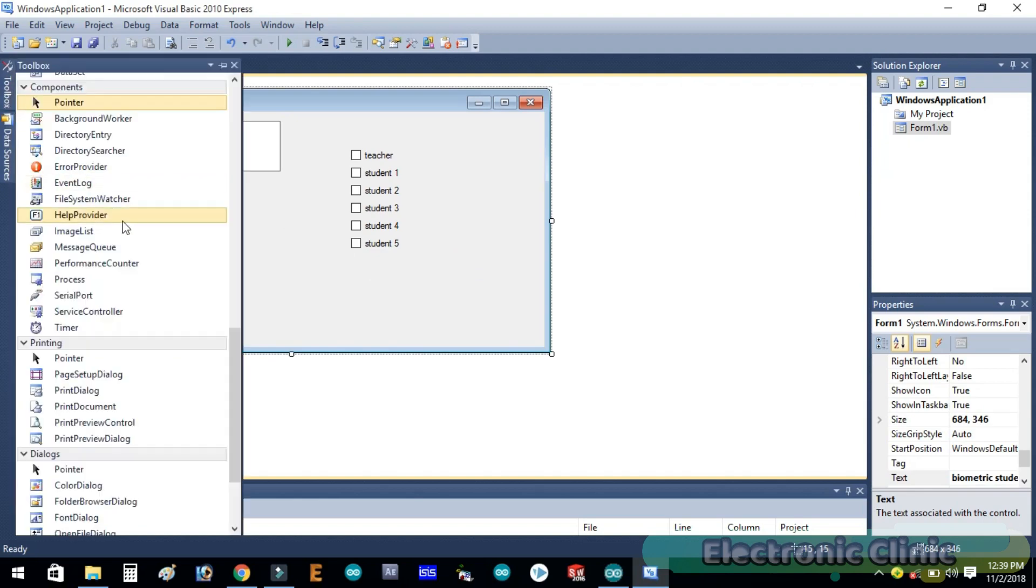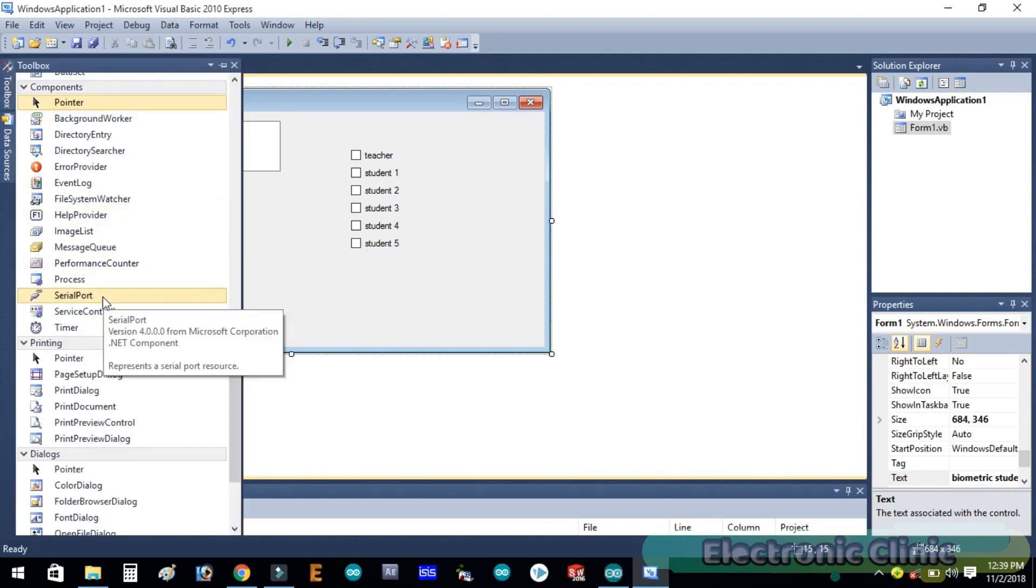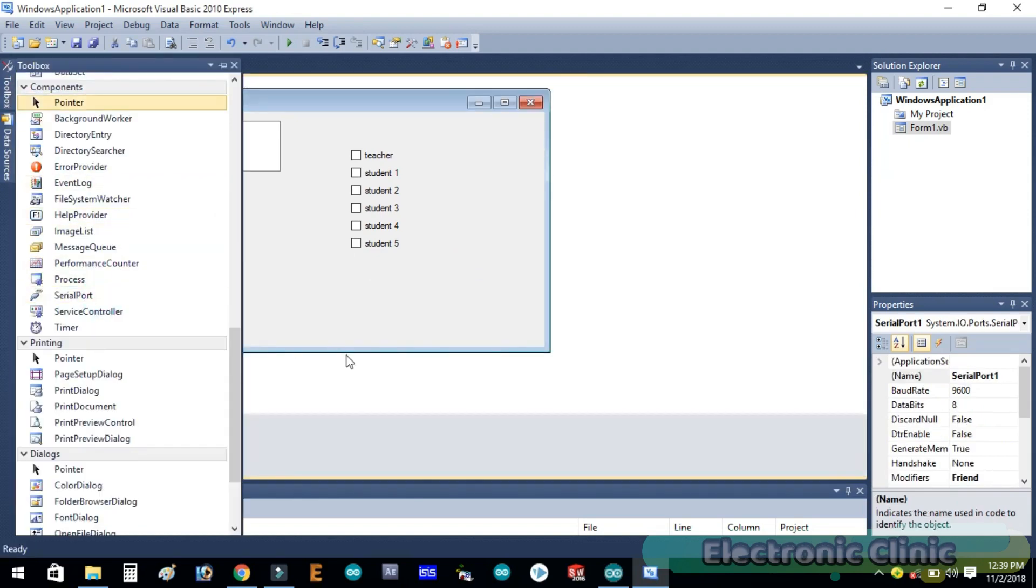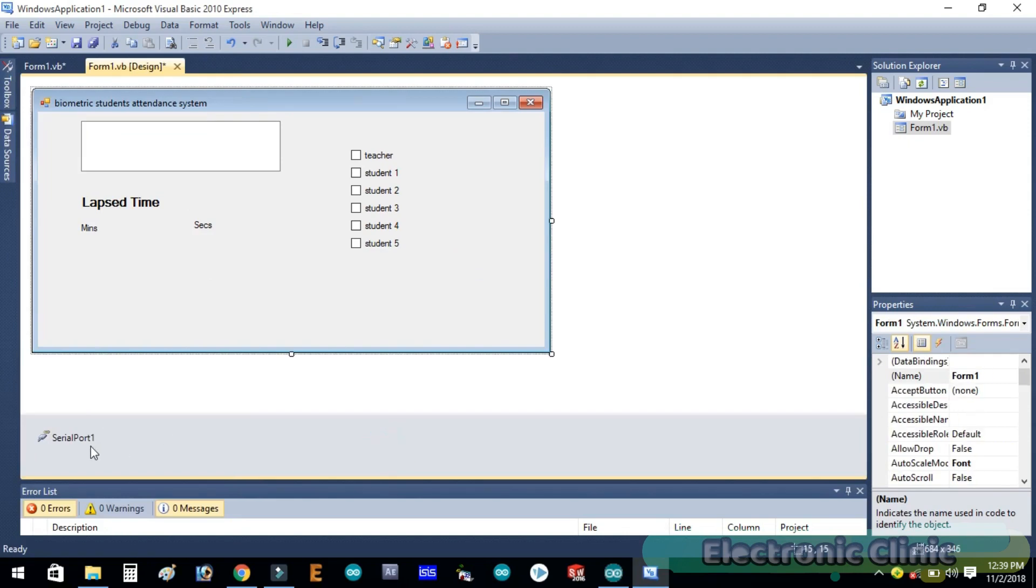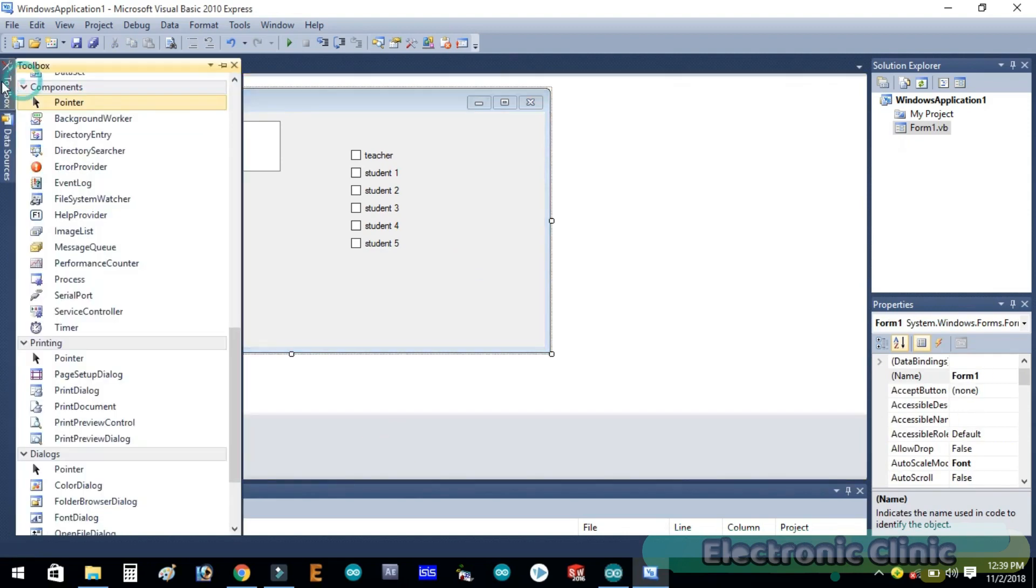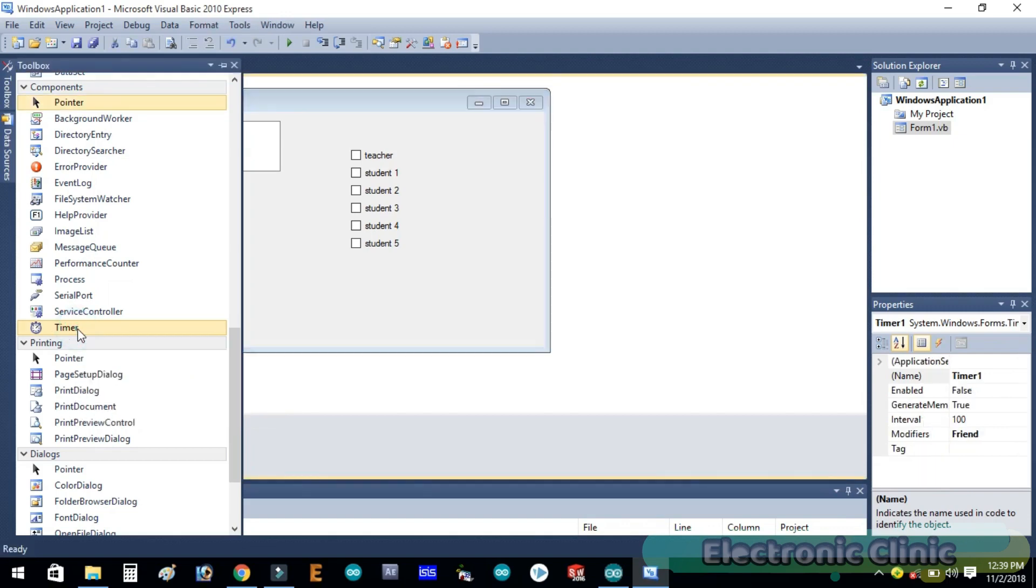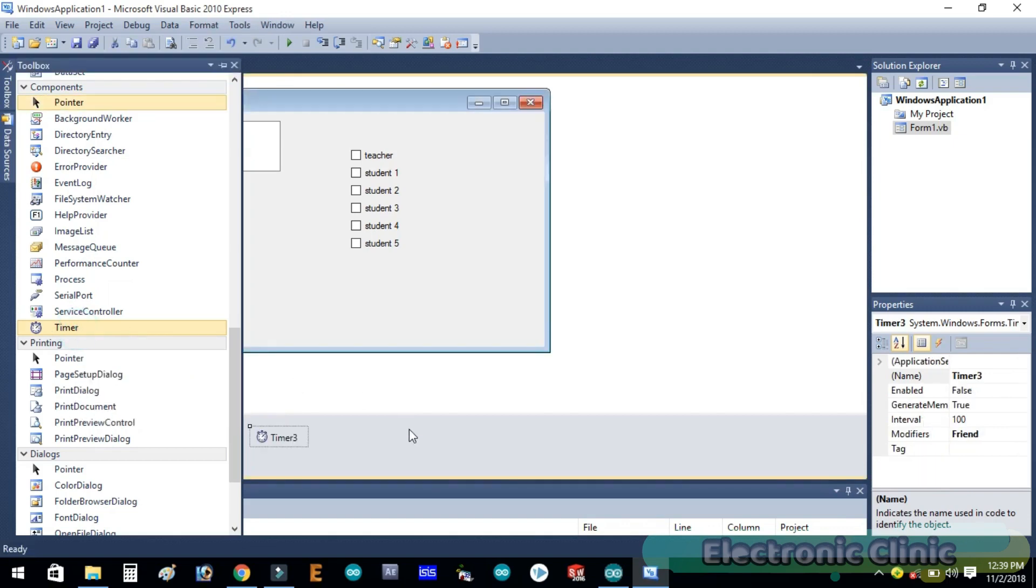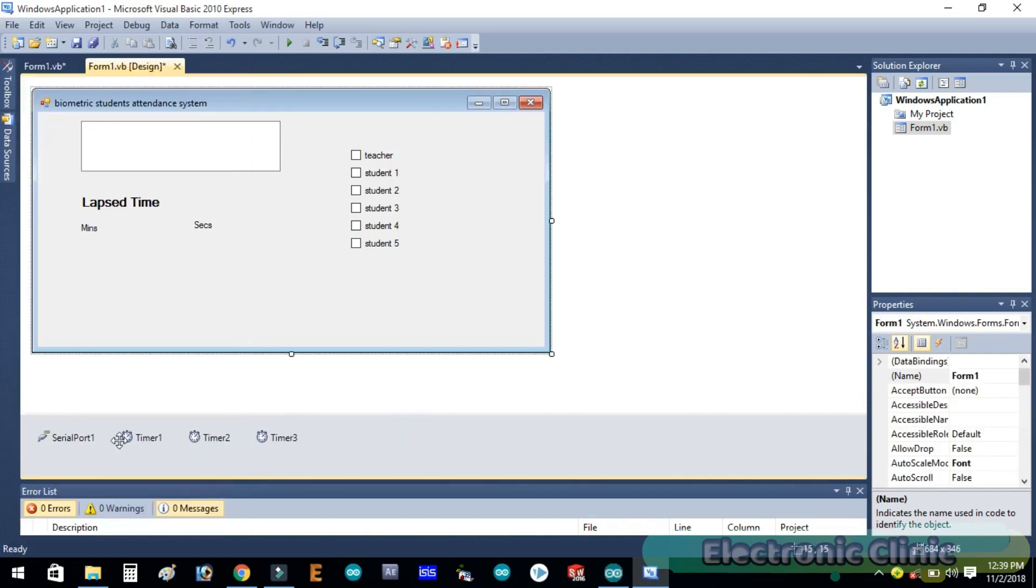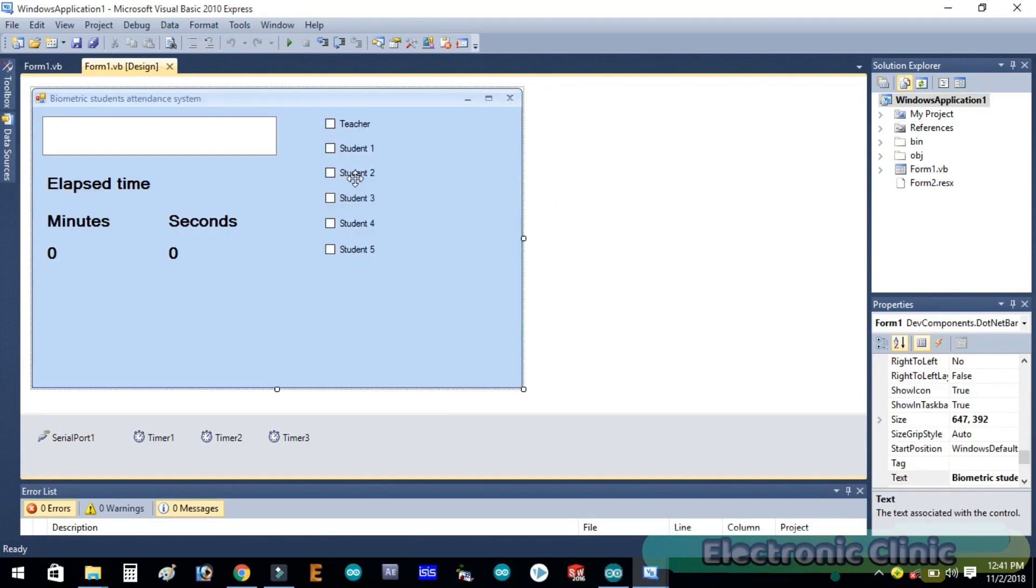Now let's add a serial port and three timers. I'll be back after rearranging all of these components. I just rearranged all the components.